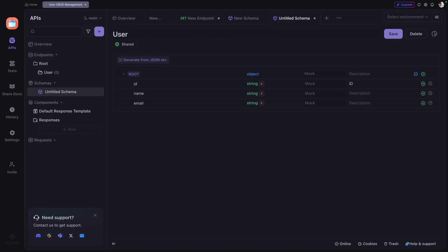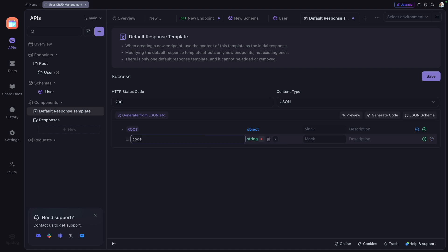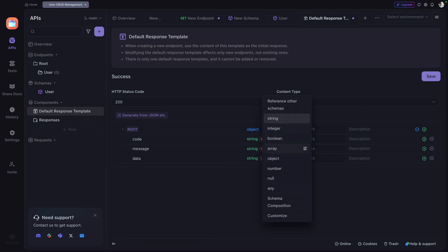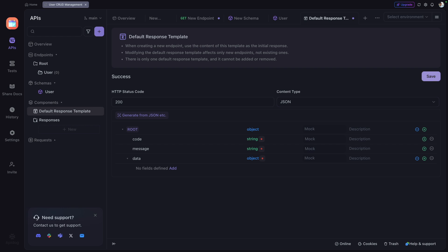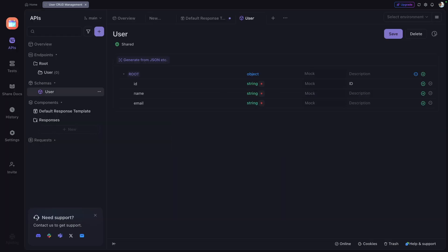We also need a default response template, since most companies use a consistent response format across all their APIs. I'll add a 'code' field, a 'message' field of type string, and a 'data' field of type object, then click Save. This creates the default response template. Any new endpoint created going forward will automatically contain this default response template.